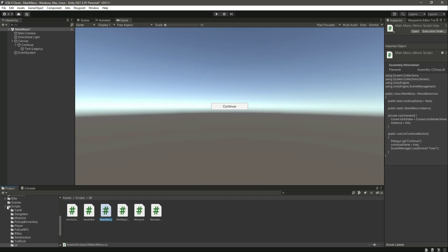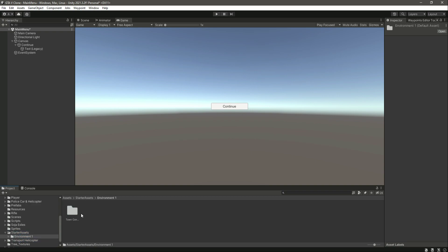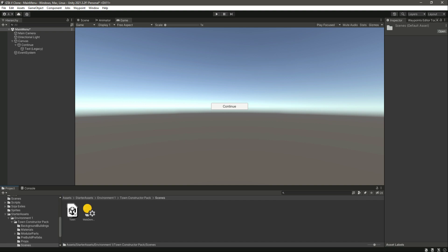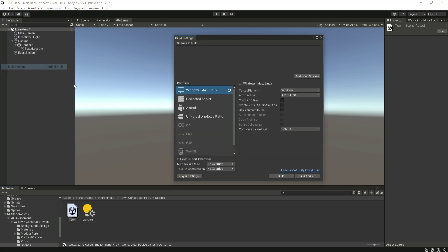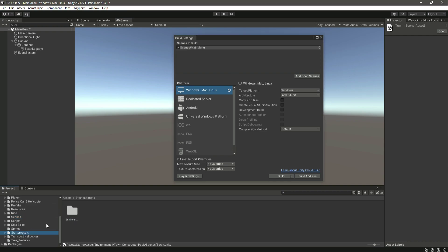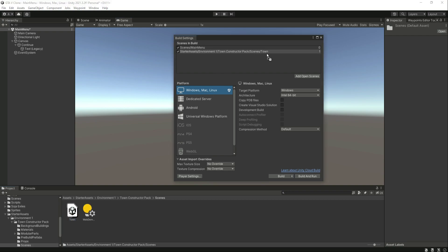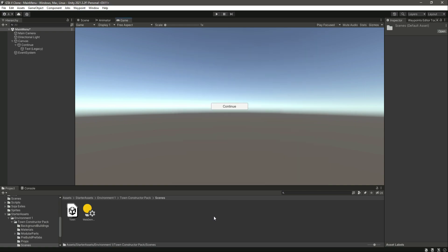Back in Unity, let's check the scene name — in the town scene we have our game. Before doing anything, open Build Settings. Since the game starts with the main menu, drag and drop the Main Menu scene first, then drag and drop the Town scene after it. Add your scenes one by one in the correct order.